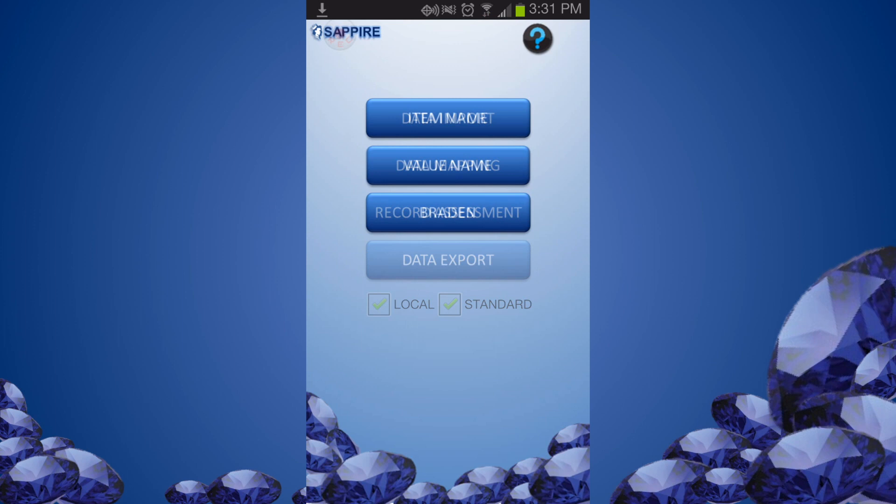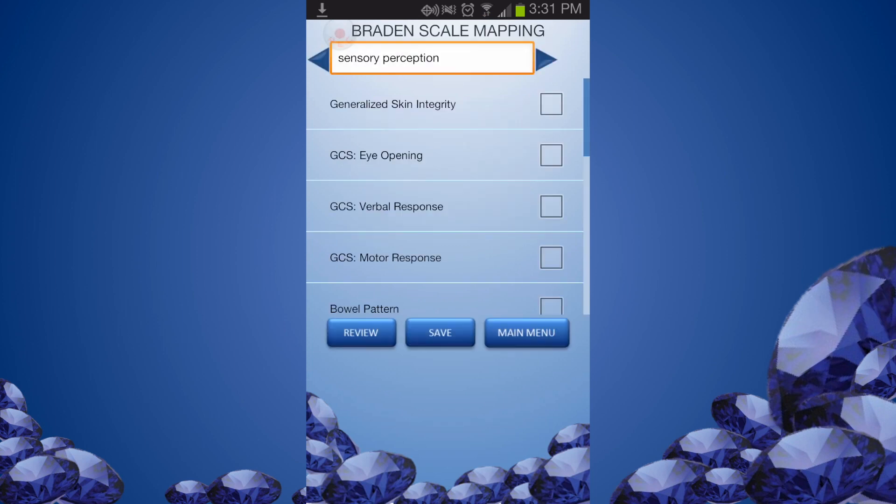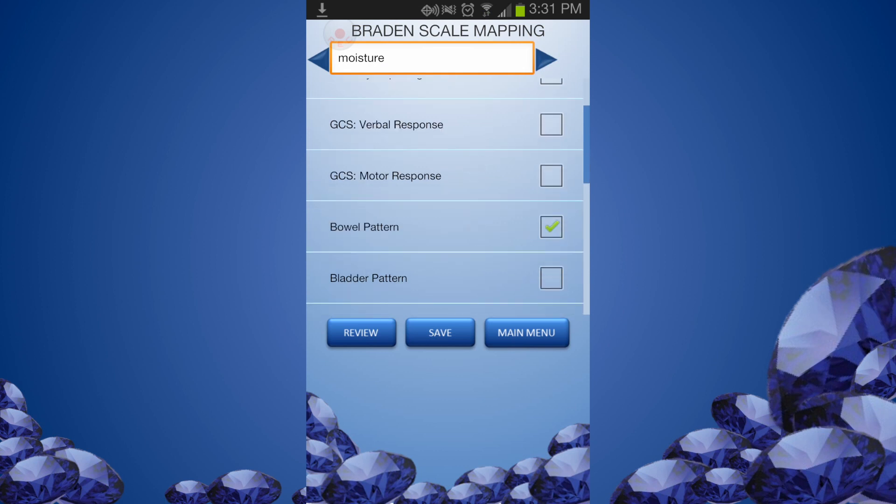From the Data Mapping menu, select Braden. The Braden scale parameter is shown on the top and the imported local assessment items are listed below. For the displayed parameter, you first select relevant assessment items and then associate them to the parameter by clicking the Save button.